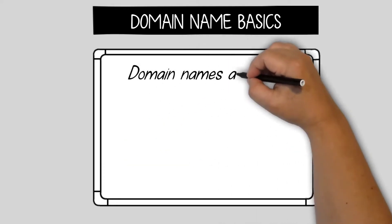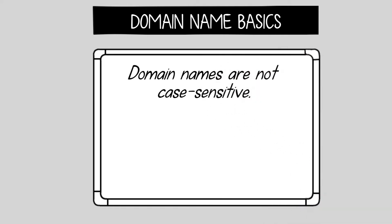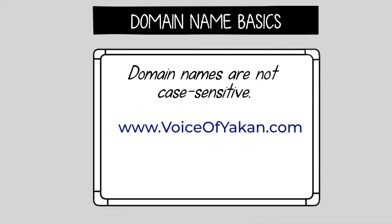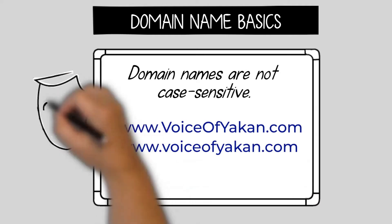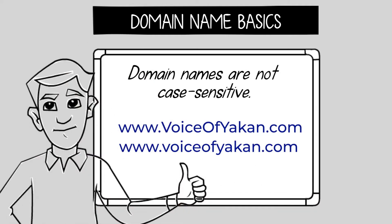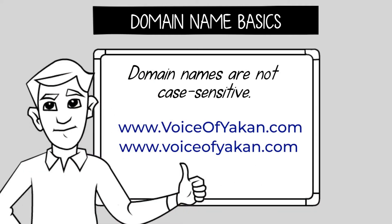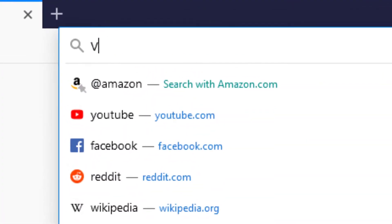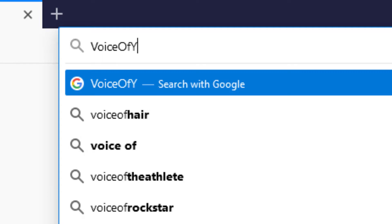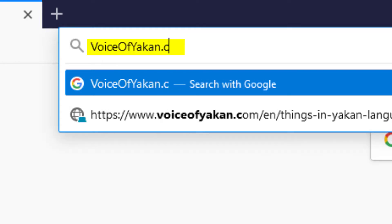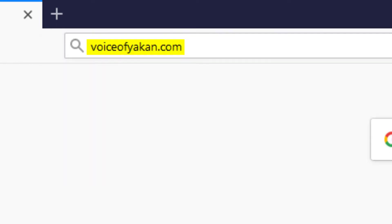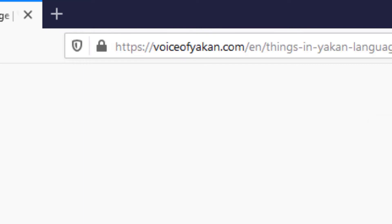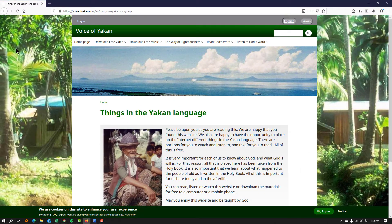Domain names are not case sensitive. This means that uppercase and lowercase letters are treated the same by web browsers. It may be helpful in promoting your website to write the domain with uppercase letters to make each word clear. As we see in this example, 'Voice of Yakan' with capital letters to distinguish the words is the same as 'voiceofyakan' with all lowercase letters.